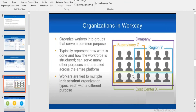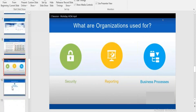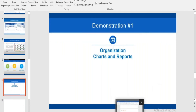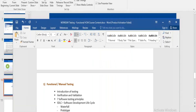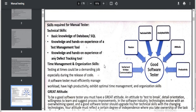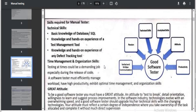Next we will learn about organizations — how to group them, what the different organization types are, where and how they are used, and we will see a demo in Workday as well. We will also have a bit more discussion on the theory of manual testing.